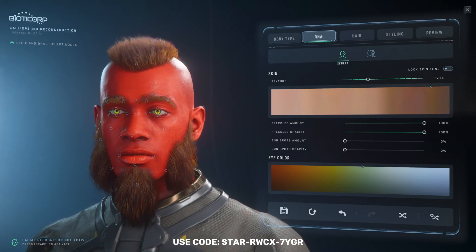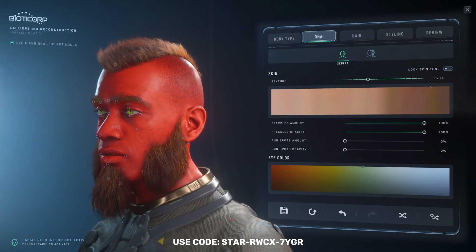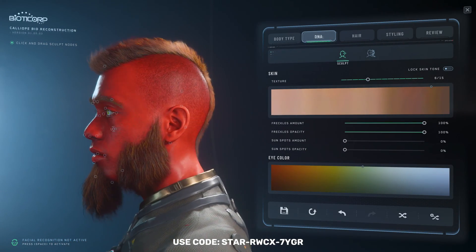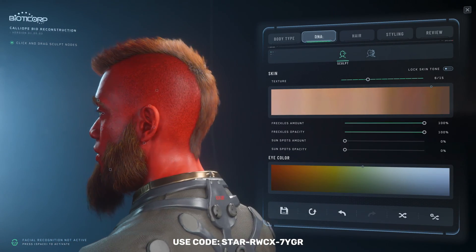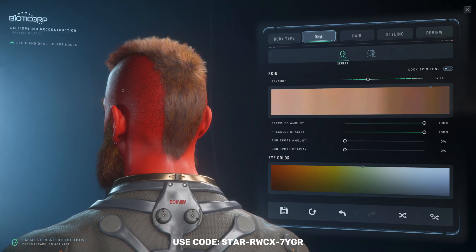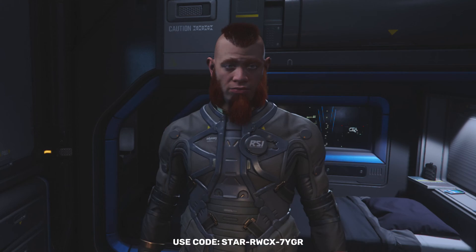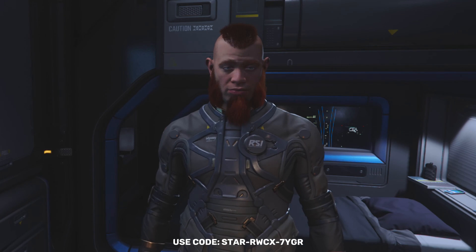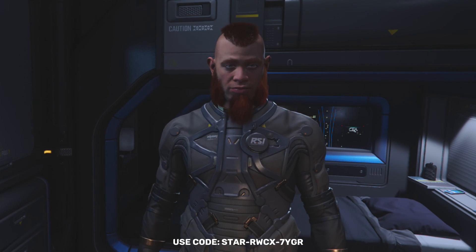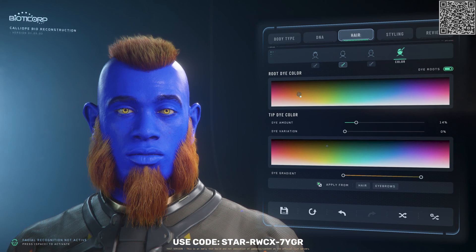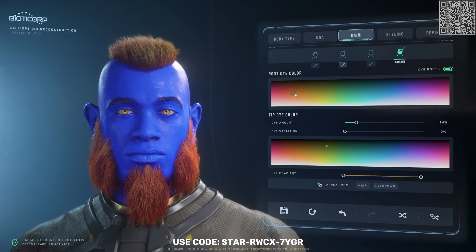In this quick video tutorial, I'll show you how to customize your character using the latest Starchar app. We'll start with a basic character and transform it into something unique.